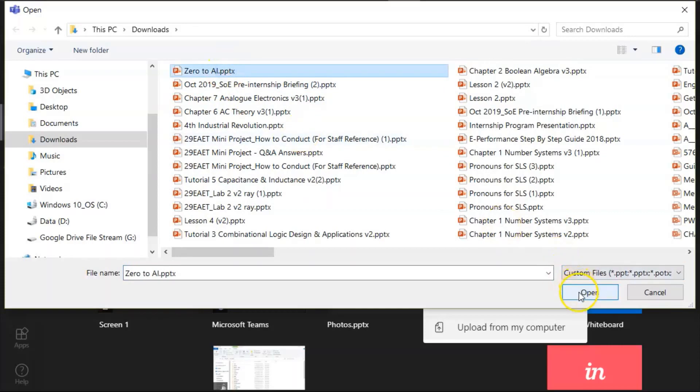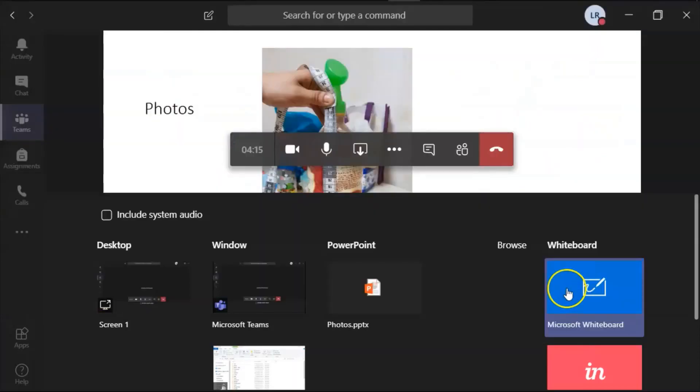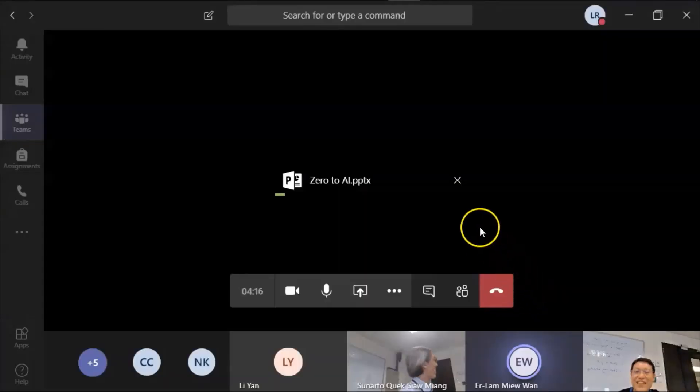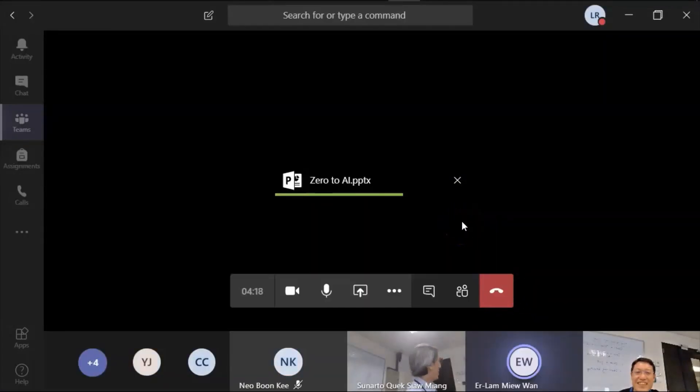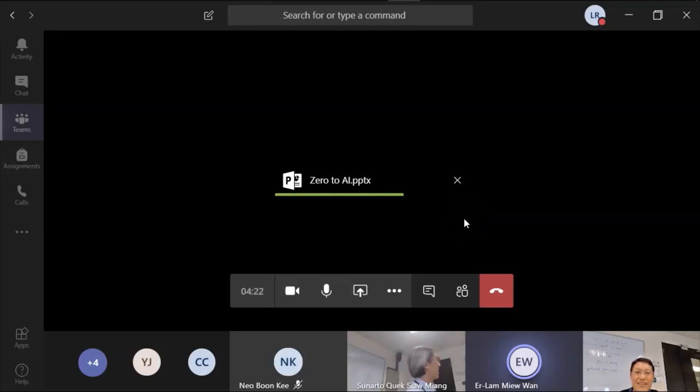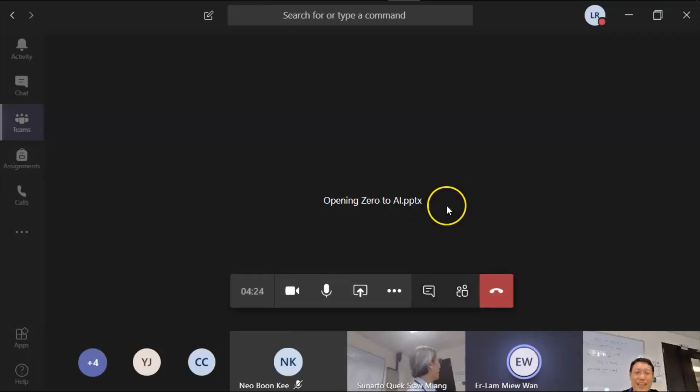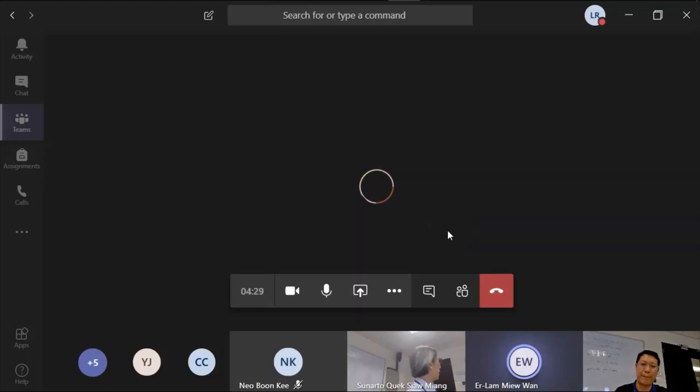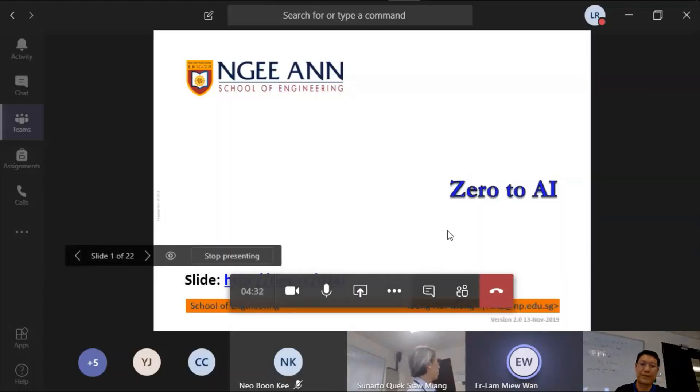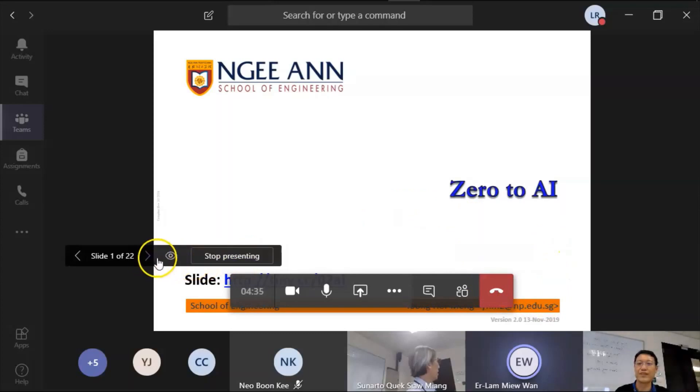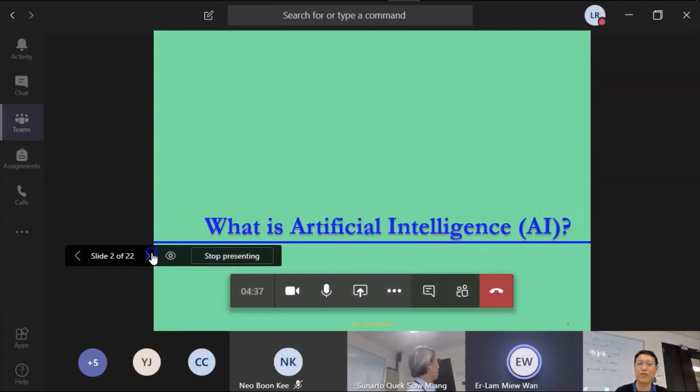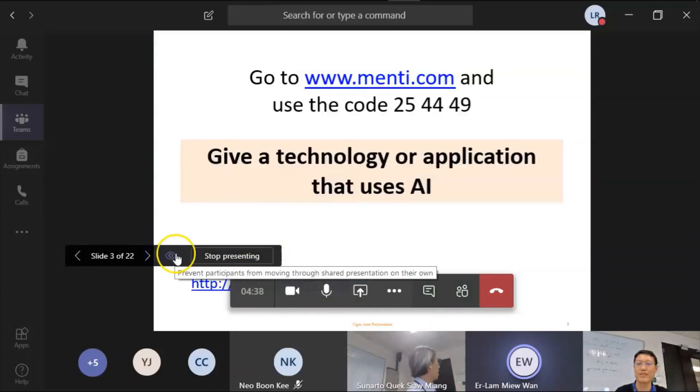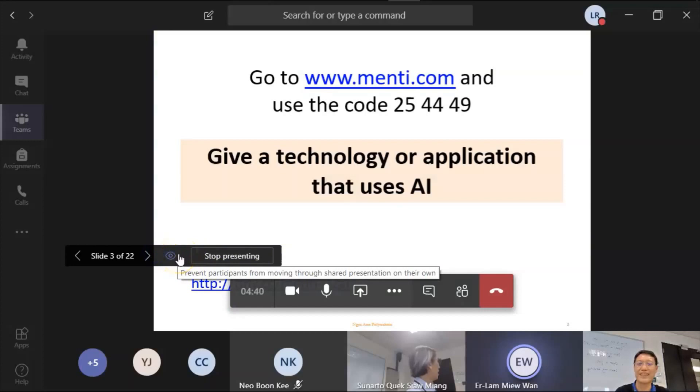Zero two, yeah, attended the day we attended the Chingjie training. Okay, so you can just go to one screen to another screen. What is this? Or prevent participant from moving through the shared presentation.